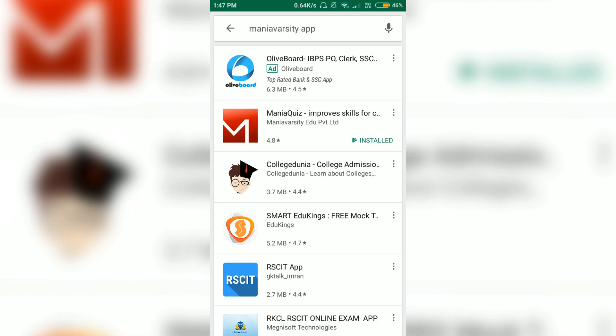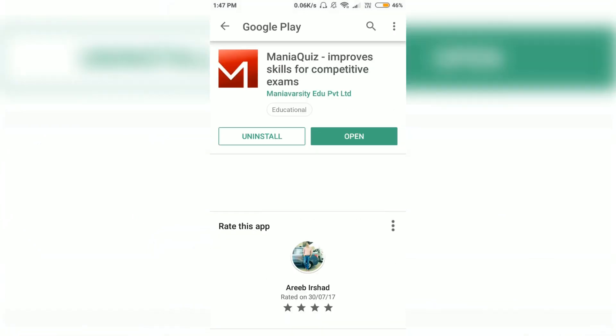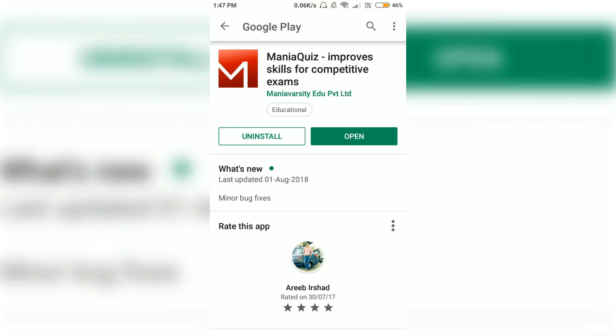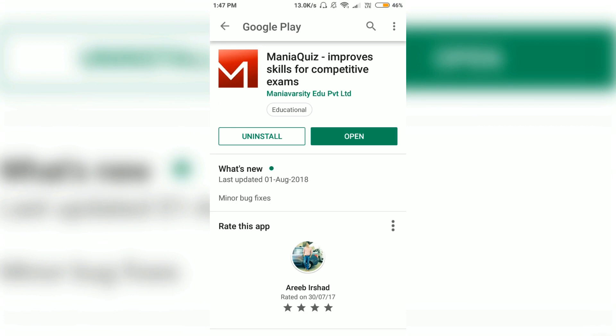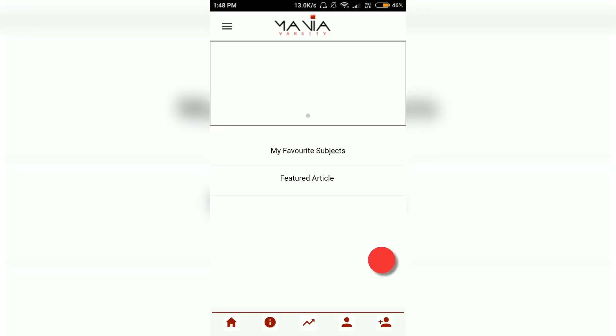Before I start, here's a spoiler alert. This app is only available for Android users and not for iPhone and Windows users. You can go to the Play Store and type in the Maniaversity app. I have already installed this app so let's just open it.